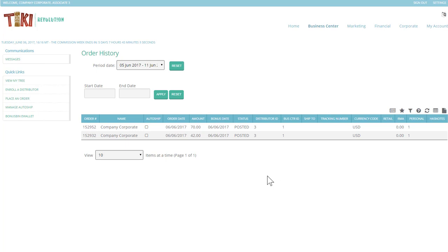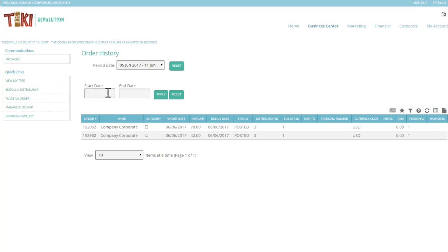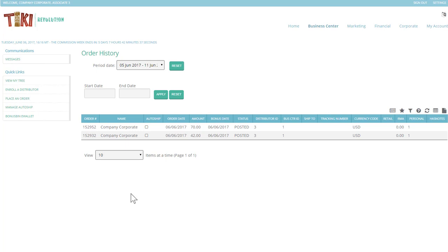As you can see, there was one order placed that ended in 932 and one order that ended in 952 today. You can change the start and end dates to go wider if you choose. If you want to see an order, you can click into it and it'll pop up, bringing up the order details for you.